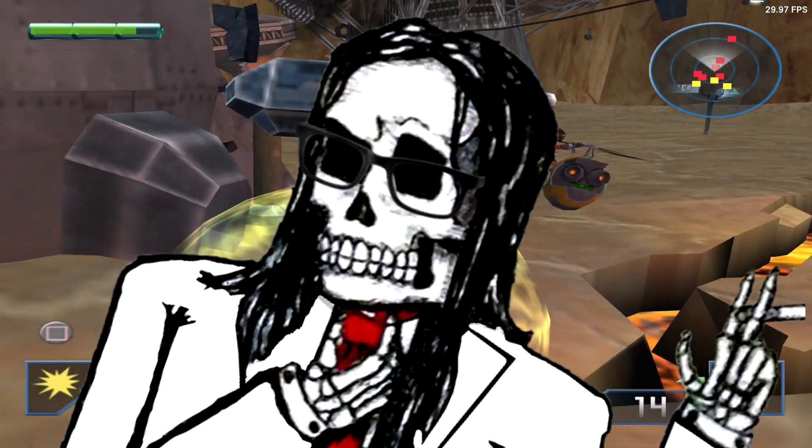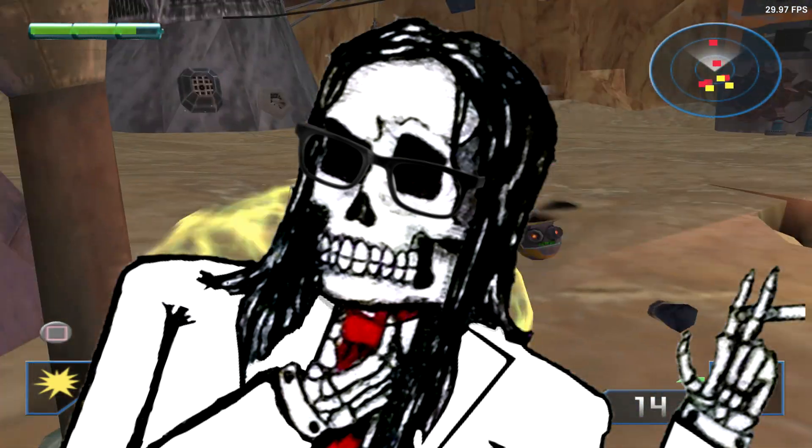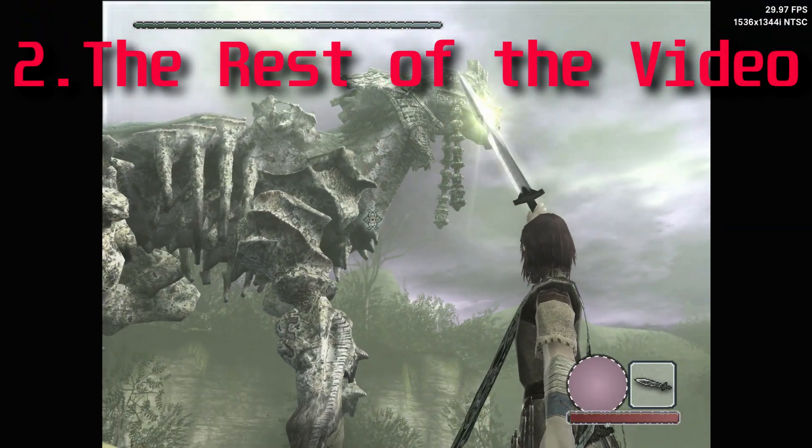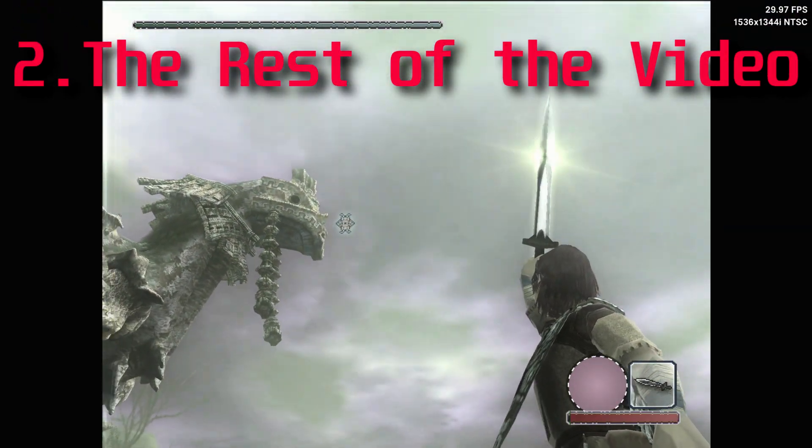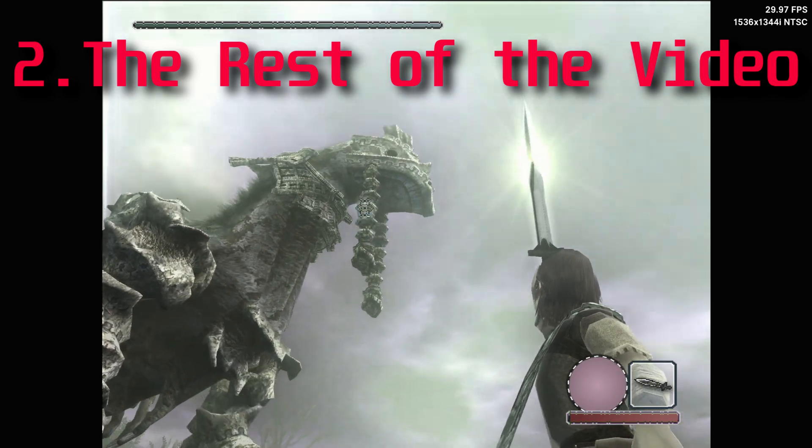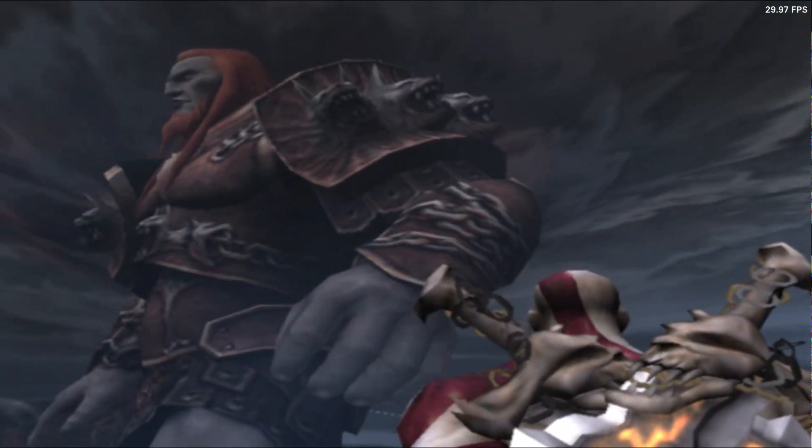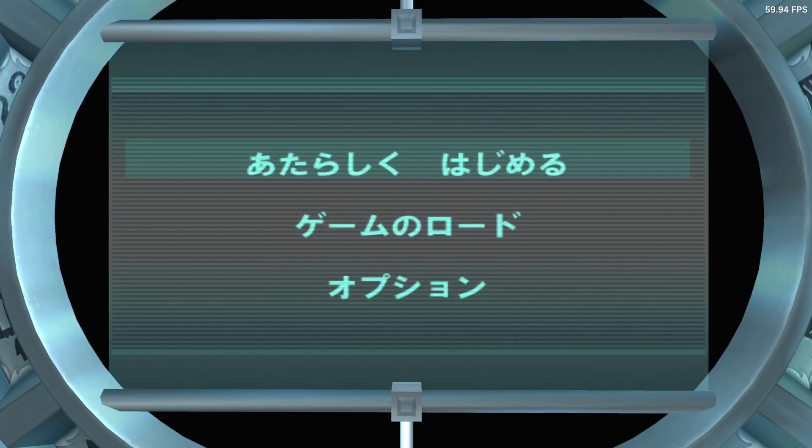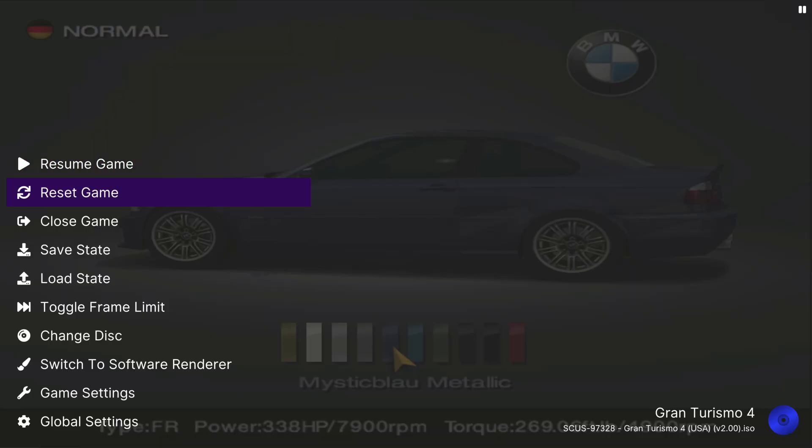But maybe you should stay around for the rest of the video. So, XPSX2 has all the features I already talked about in my AetherSX2 video. Widescreen, upscaling up to 8x native res, auto BIOS, multiplayer and multitap, and render switching.